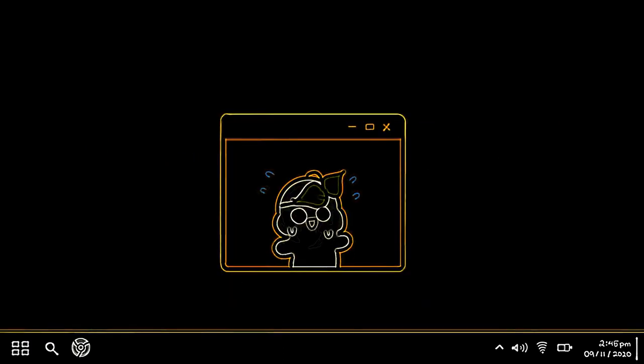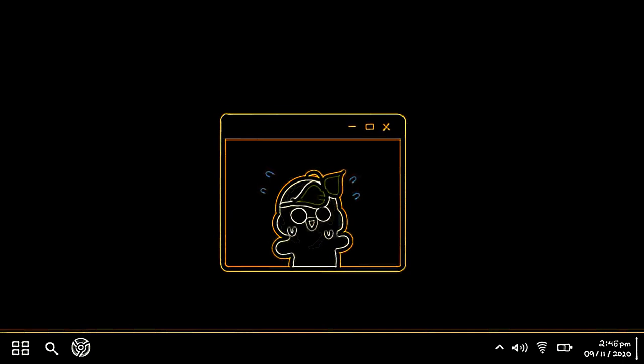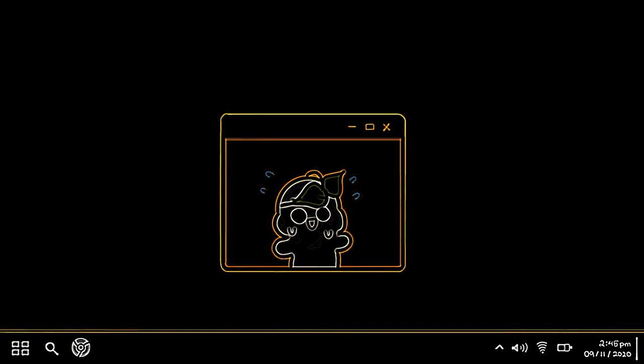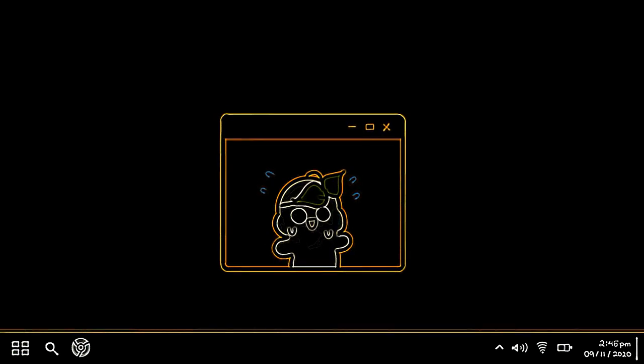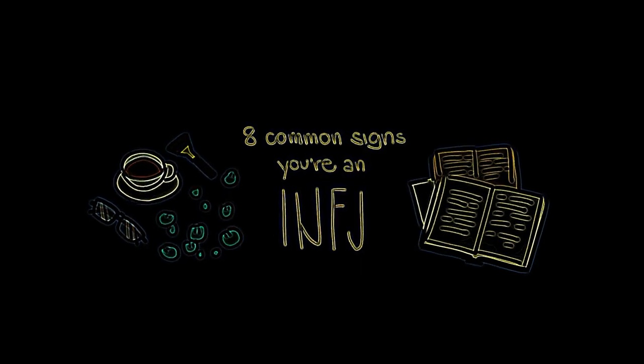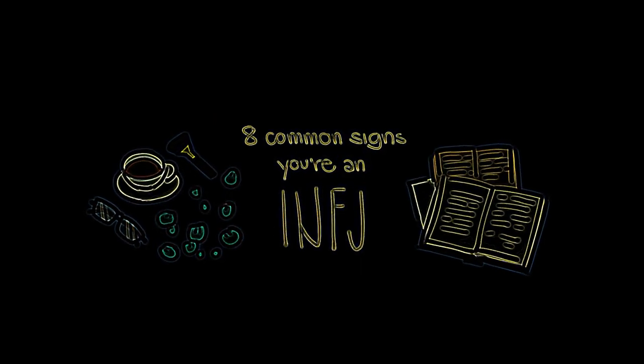Before we begin, we would like to make a disclaimer that this video is based on the Myers-Briggs Type Inventory, which is just a theory and has personality types that are just rough tendencies rather than strict classifications. With that said, here are eight common signs that you are an INFJ.